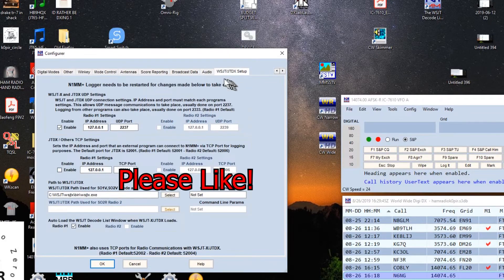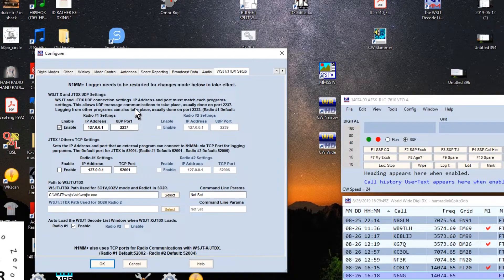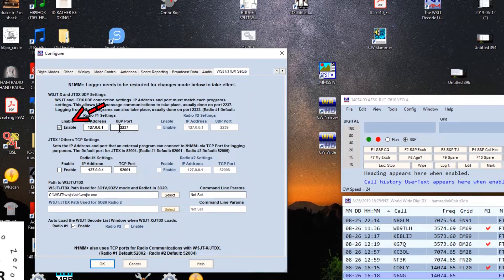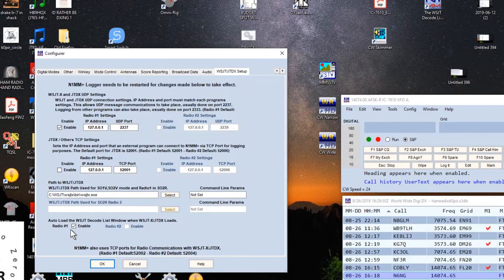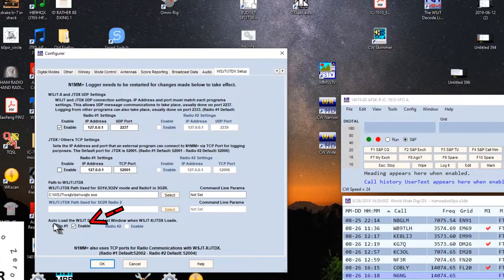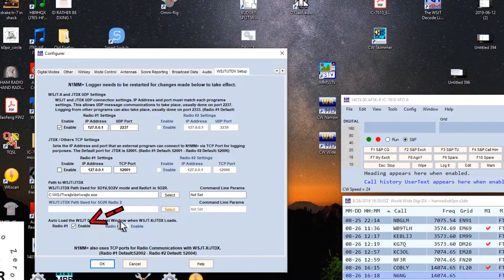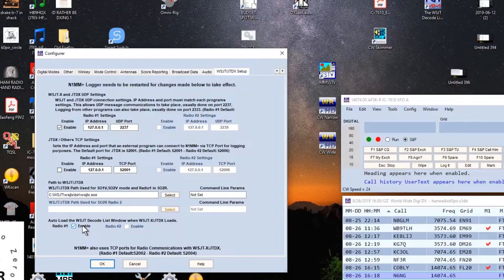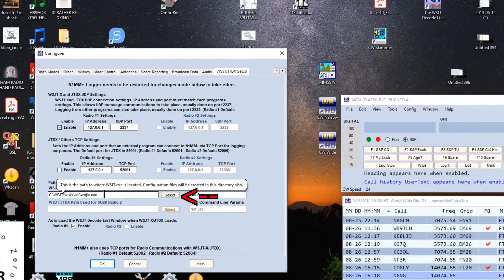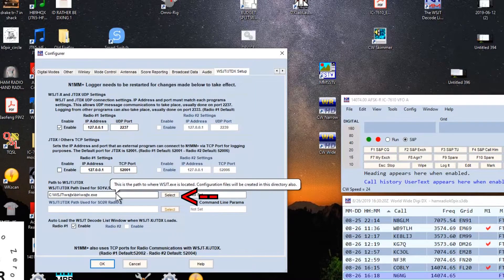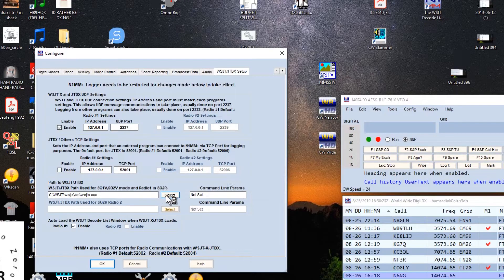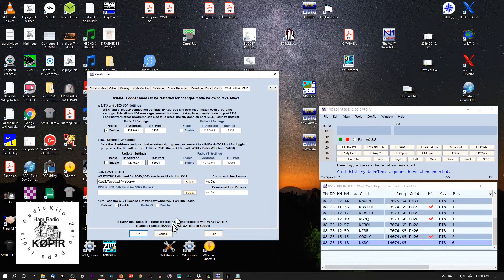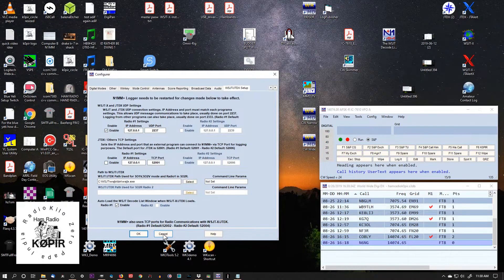The next tab is the WSJTX JTDX Setup. This is real simple. You don't need to change anything in here. Just enable this. You don't need to change that port. And enable this down here. Auto load WSJTX decode list window when we open up WSJTX. Then we want to find the path for WSJTX. If you're using JTDX, find the path to it, and just hit the Select button.